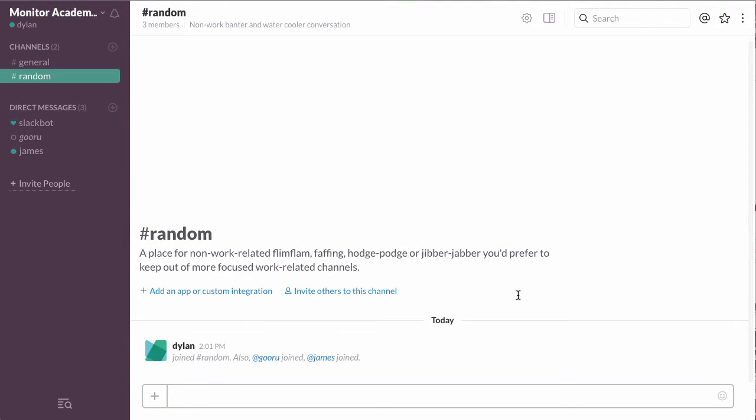Hi, welcome back. Today I'm going to show you how to create your own Slack channel.